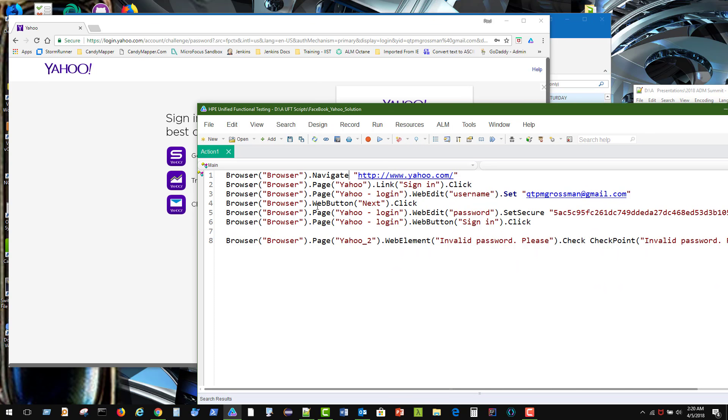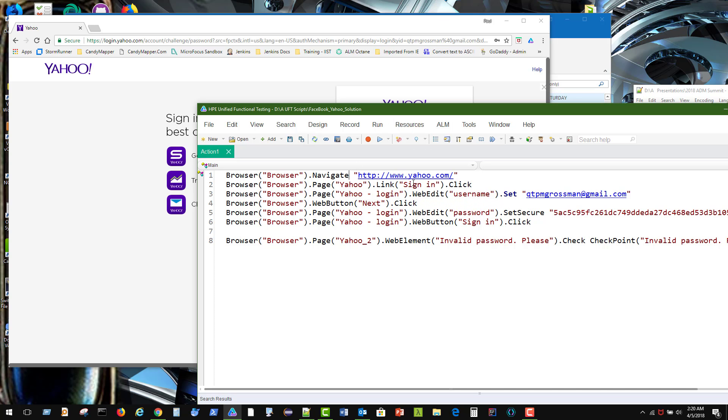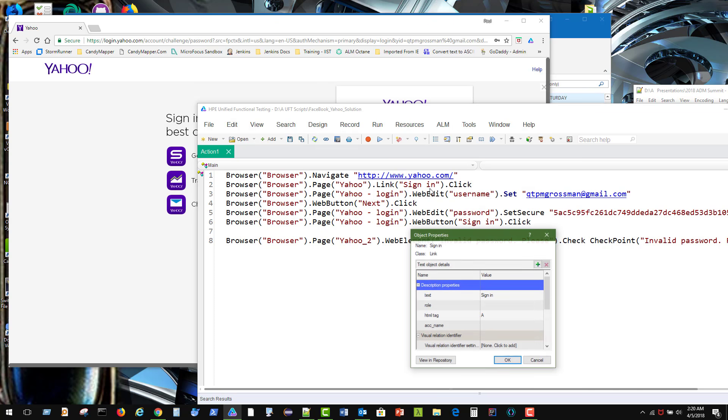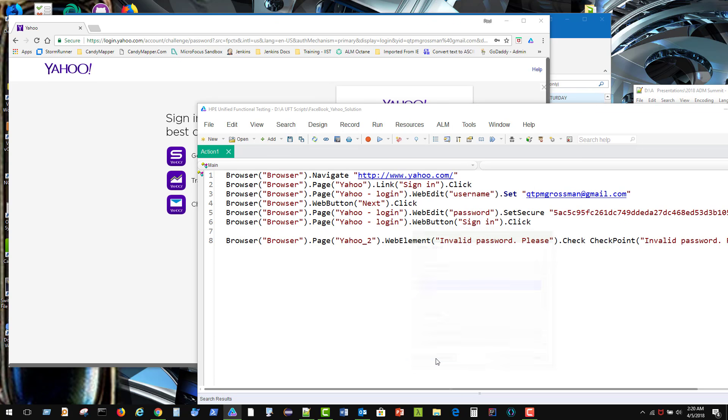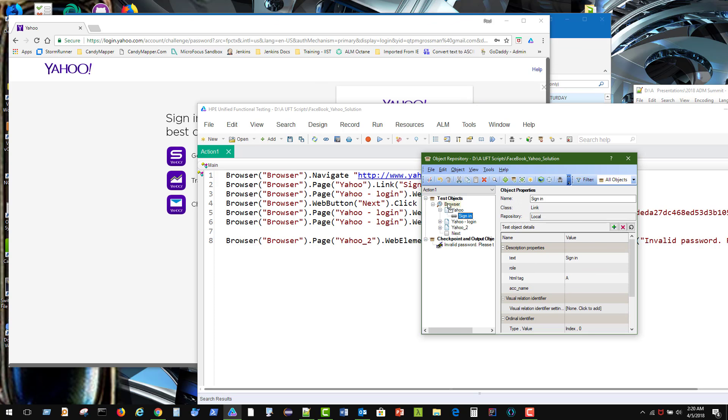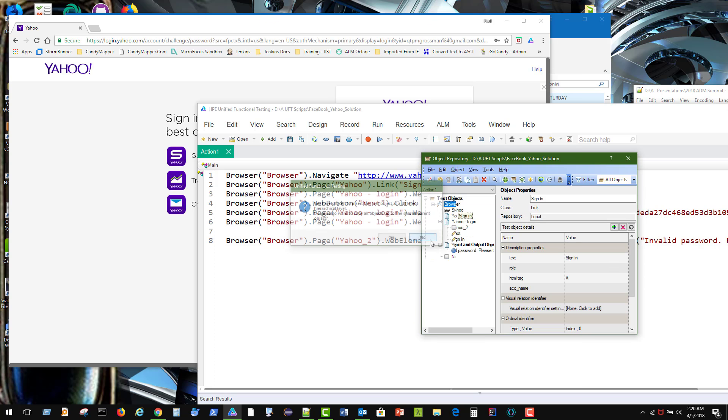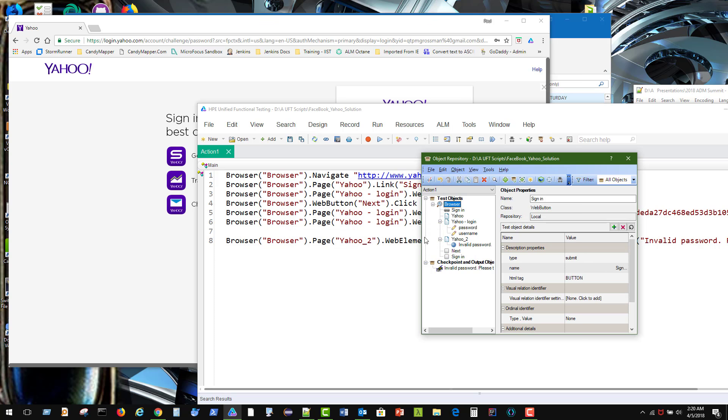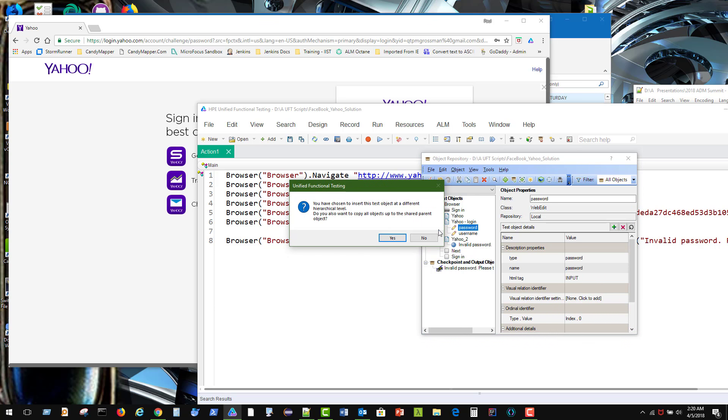So we don't actually need that page in there. In fact we don't need the page for any of this. Click on the link. Say hey, the sign in, I want that just right underneath my browser. I want that right underneath my browser. And the password, I want that right underneath my browser.